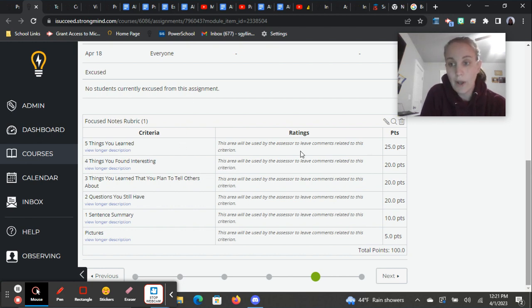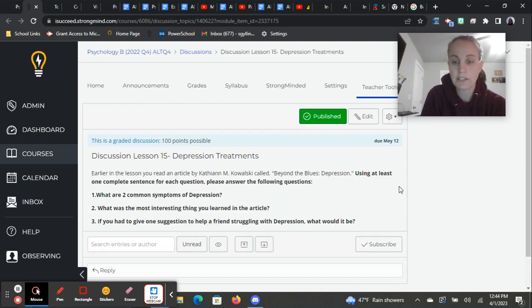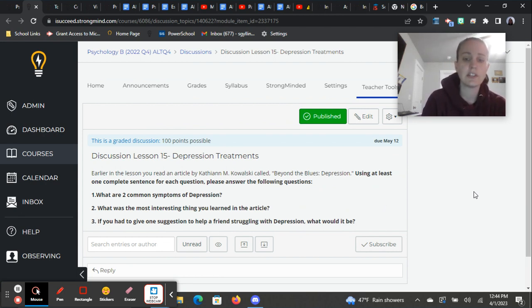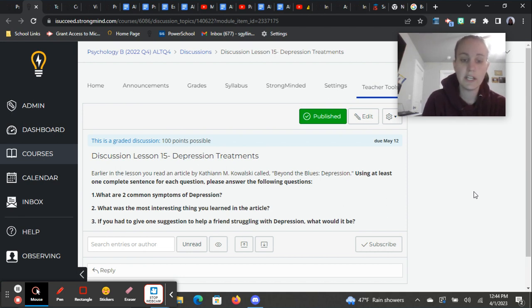This one will also help you with your discussion post that's after it. So here's the discussion post you'll have. So earlier in the lesson, you read an article by Kathy Ann M. Kowalski called Beyond the Blues Depression. Using at least one complete sentence for each question, please answer the following questions.